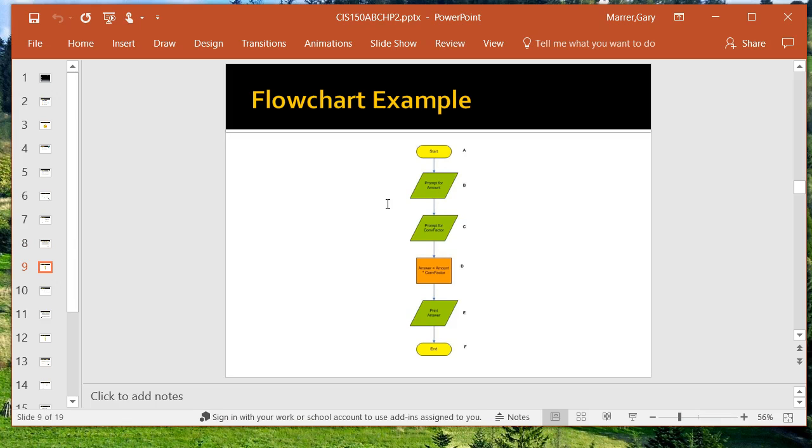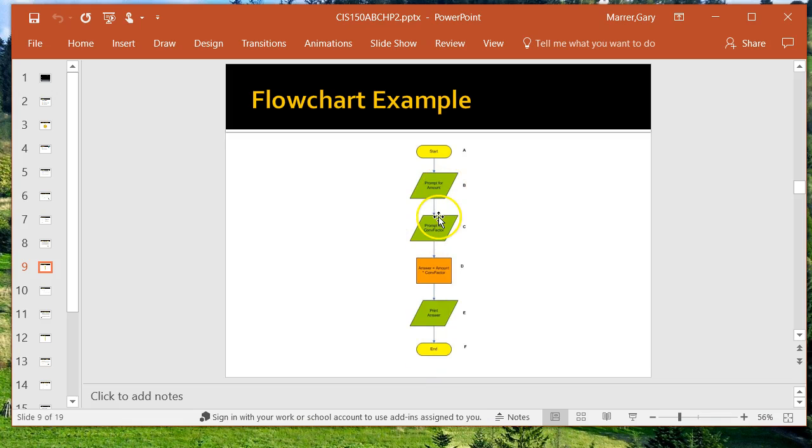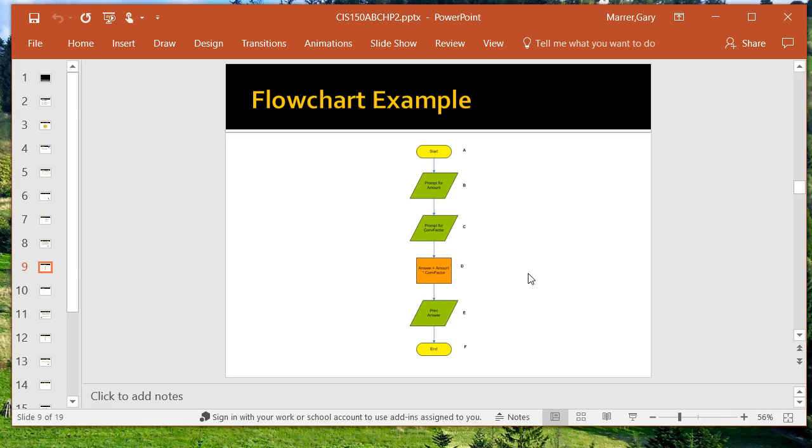Here's an example here showing the termination for start and stop. The parallelograms are representing input in this case, output in this case. The rectangle is used to show, at least in this example, calculation, or what's called a sequence structure, which we'll find out a little later in the book.